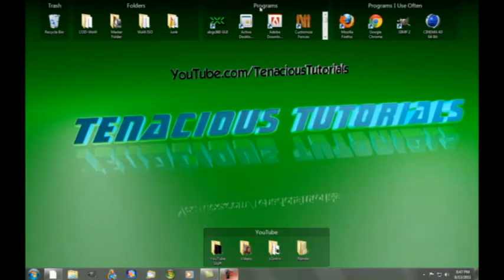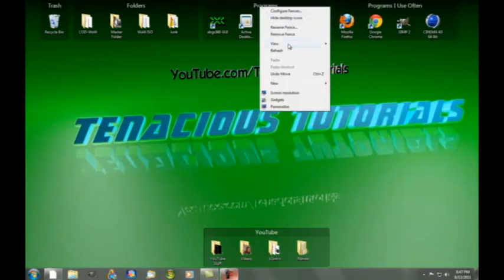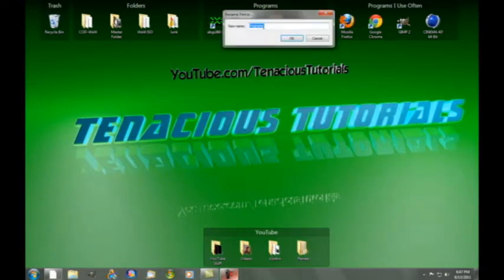You can rename one too. Just go up to here and then just change it.